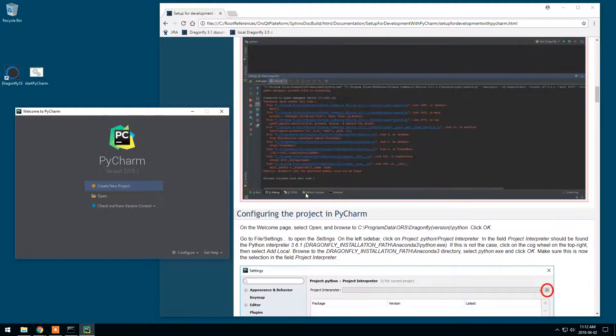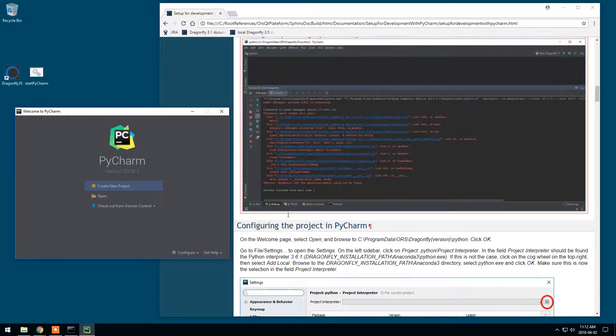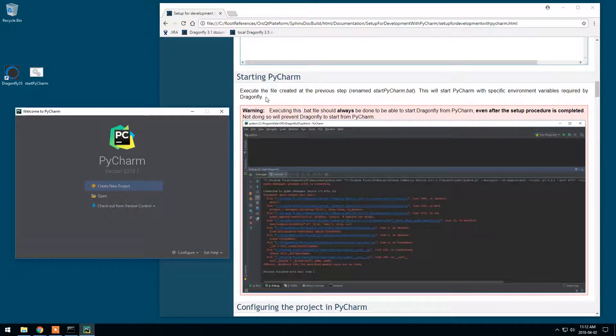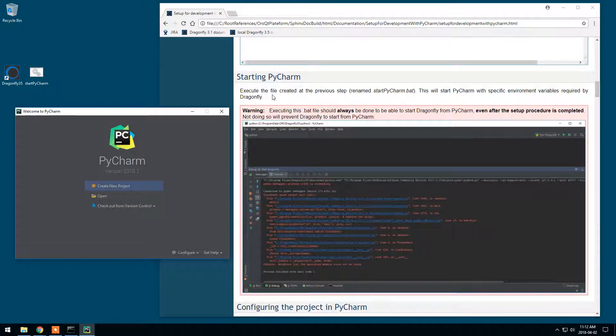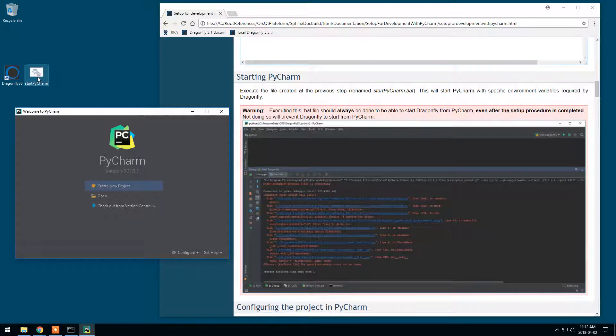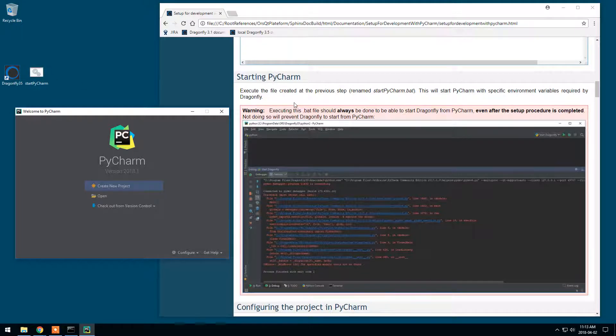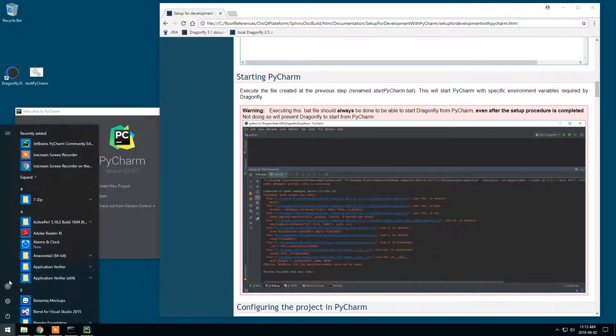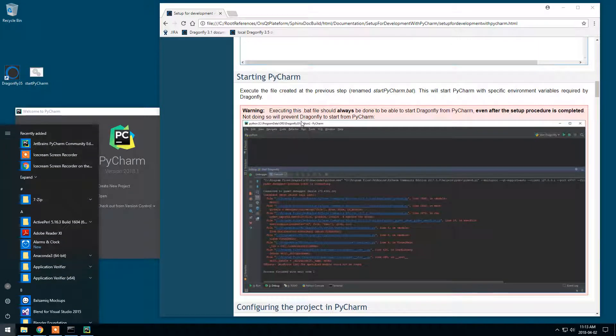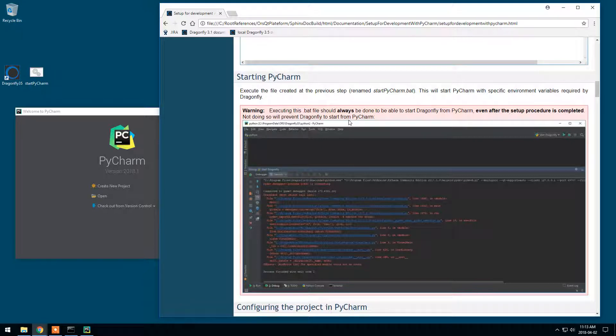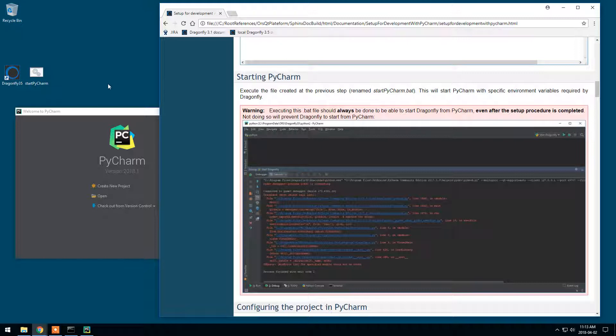Since we're there before we go to the configuration, it is very important not only during the setup of PyCharm but always to start PyCharm with this batch file. The reason is that these environment variables need to be set for Dragonfly to start from PyCharm. So if you don't and you just start PyCharm from the start menu, you may receive this kind of error message. But in any case, Dragonfly will not start. So always start PyCharm from this batch file to be able to use Dragonfly.